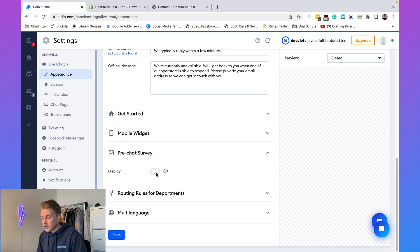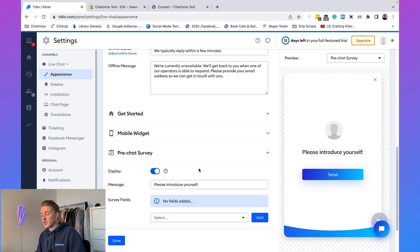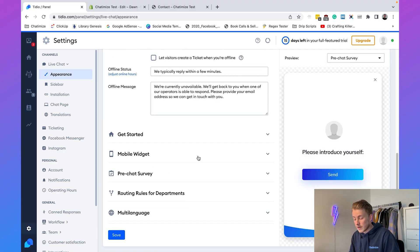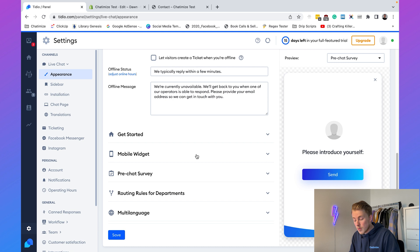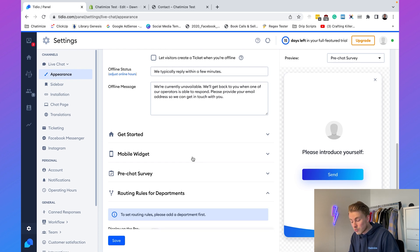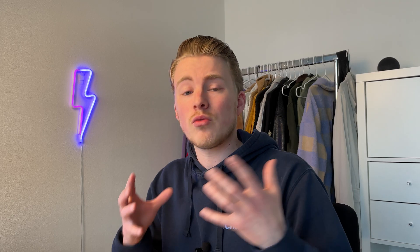Additional customization options include a pre-chat survey — requiring visitors to fill in their name and email before chatting — a different mobile widget, and routing rules for departments. You can really tailor this widget to your own branding and website design. That covers how we use Tidio to automate customer support.